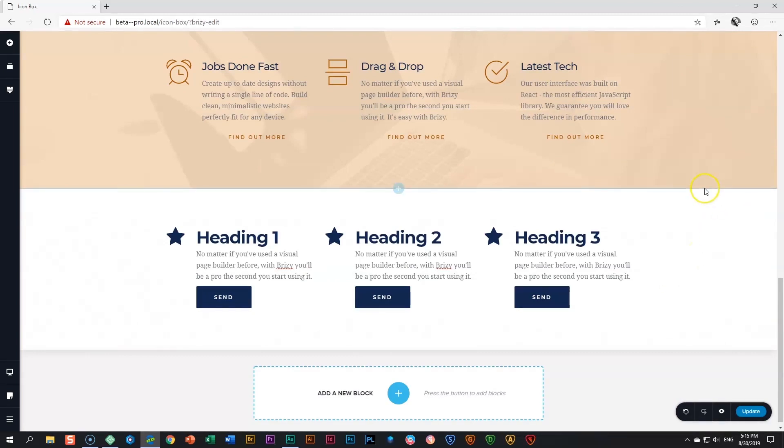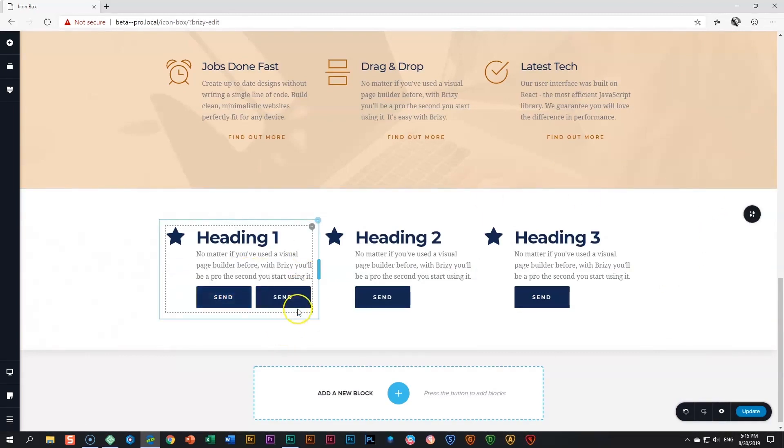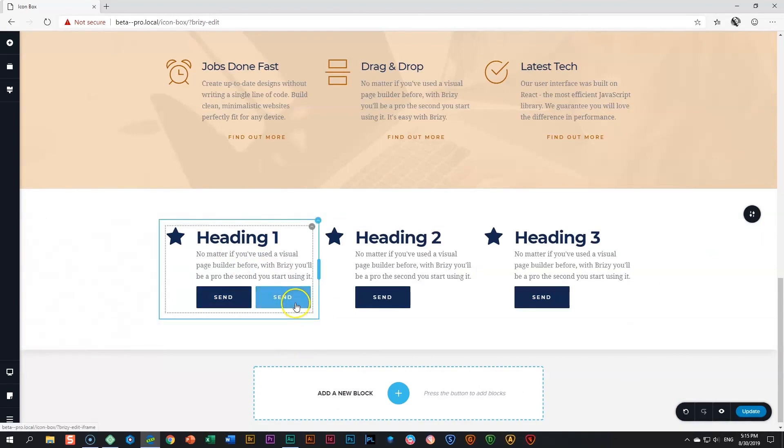Two more things. You can duplicate your button. So if you need two buttons, you can just simply duplicate them.